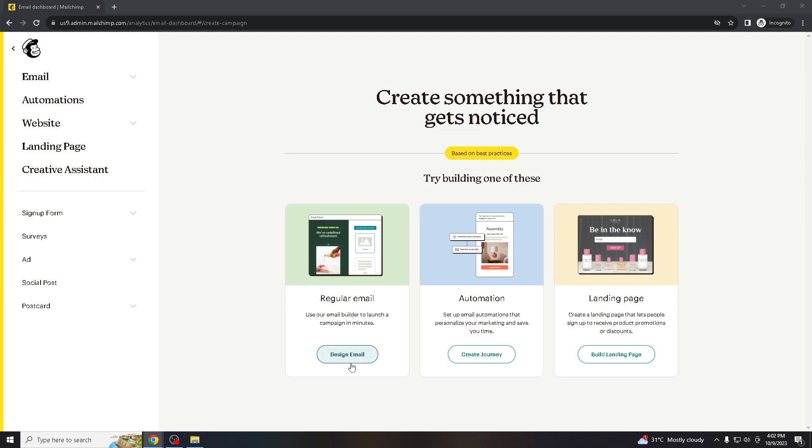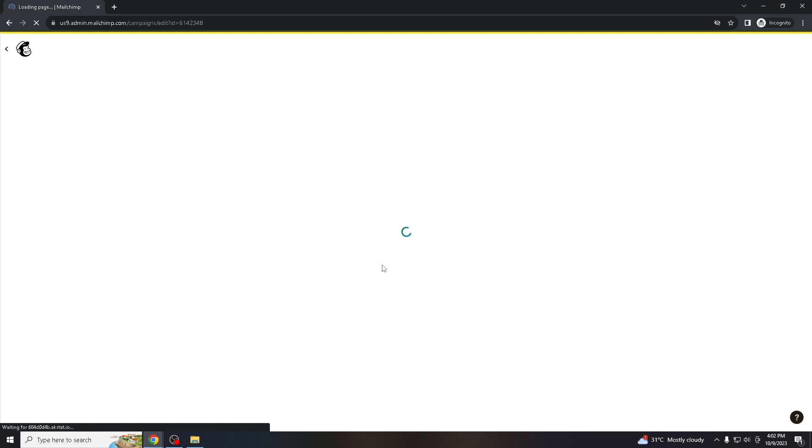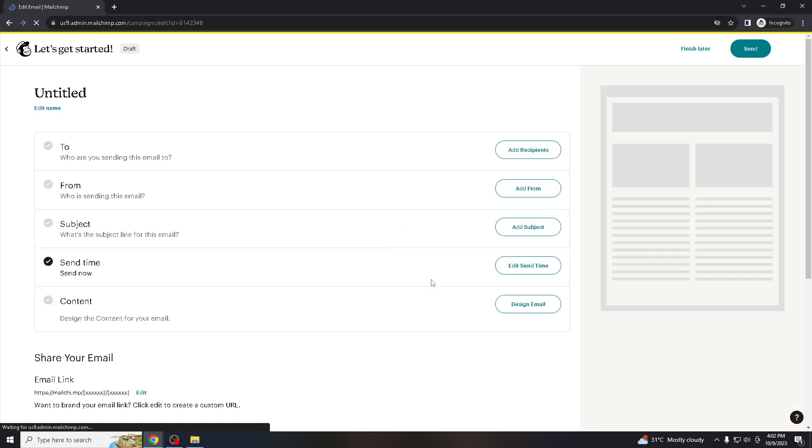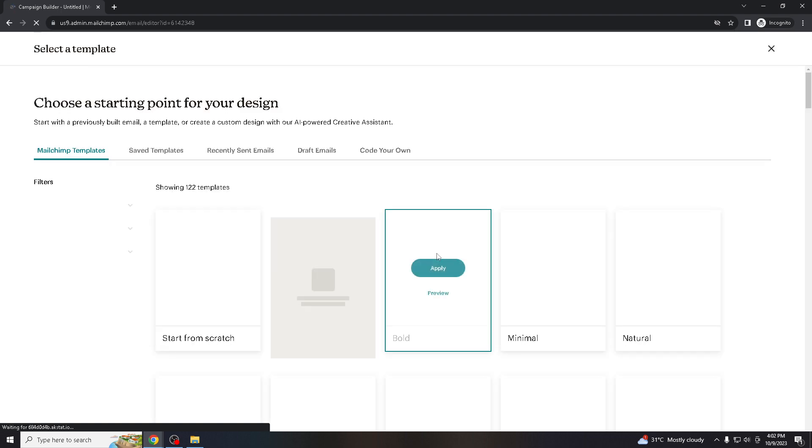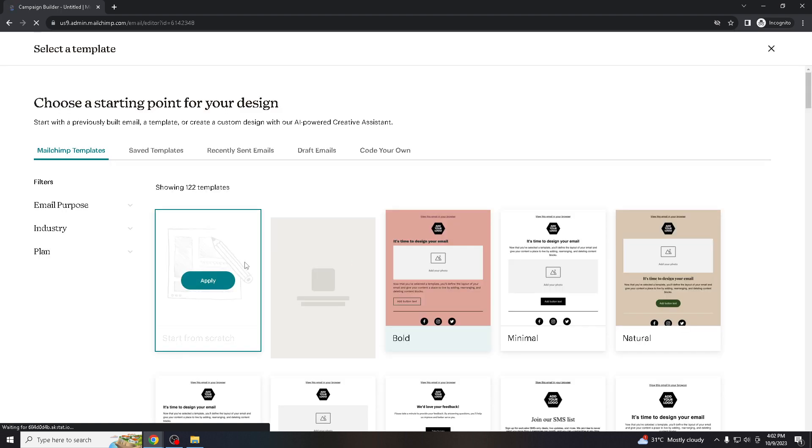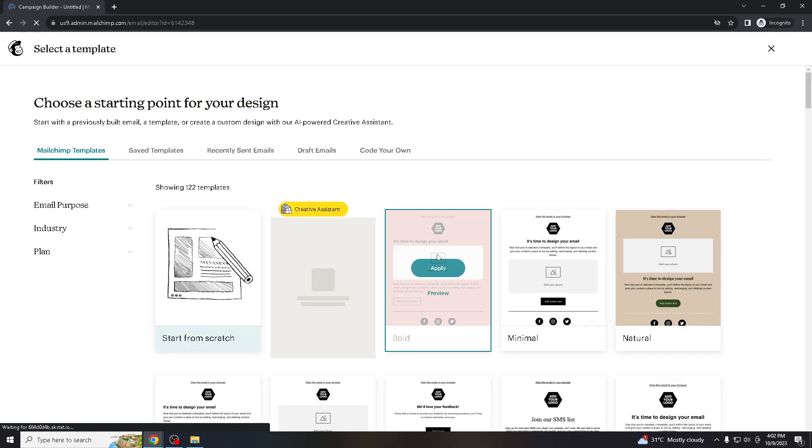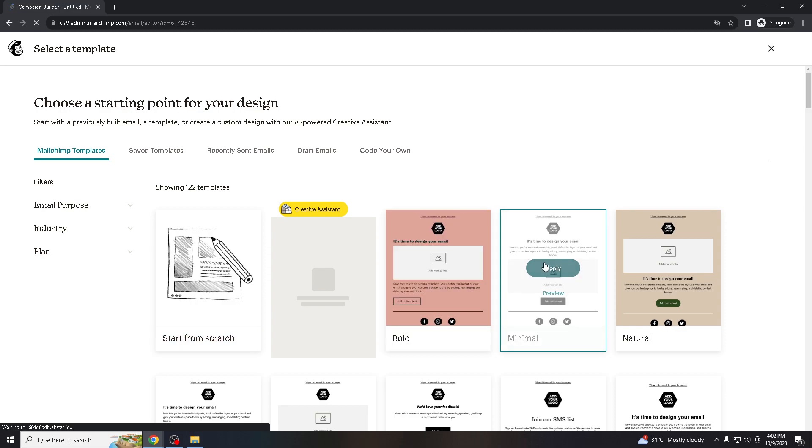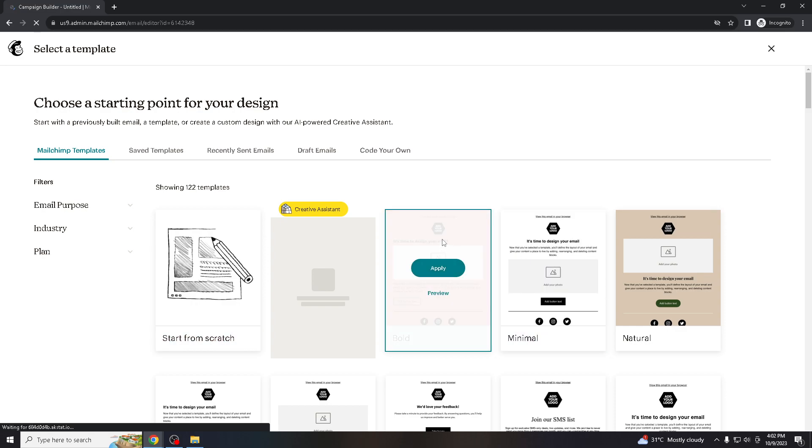Go to design email. Let's go for content and design email. Let's take this one.